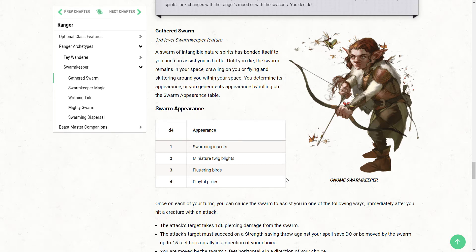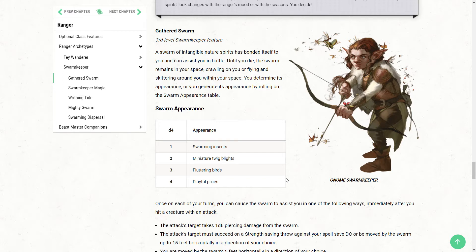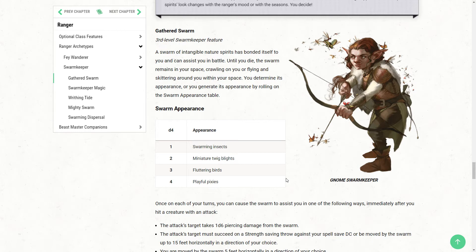A swarm of intangible nature spirits has bonded itself to you and can assist you in battle. Until you die, the swarm remains in your space, crawling on you, or flying and skittering around you within your space. You determine its appearance, or you generate its appearance by rolling on the swarm appearance table, which gives you the options of swarming insects, miniature twig blights, fluttering birds and playful pixies.